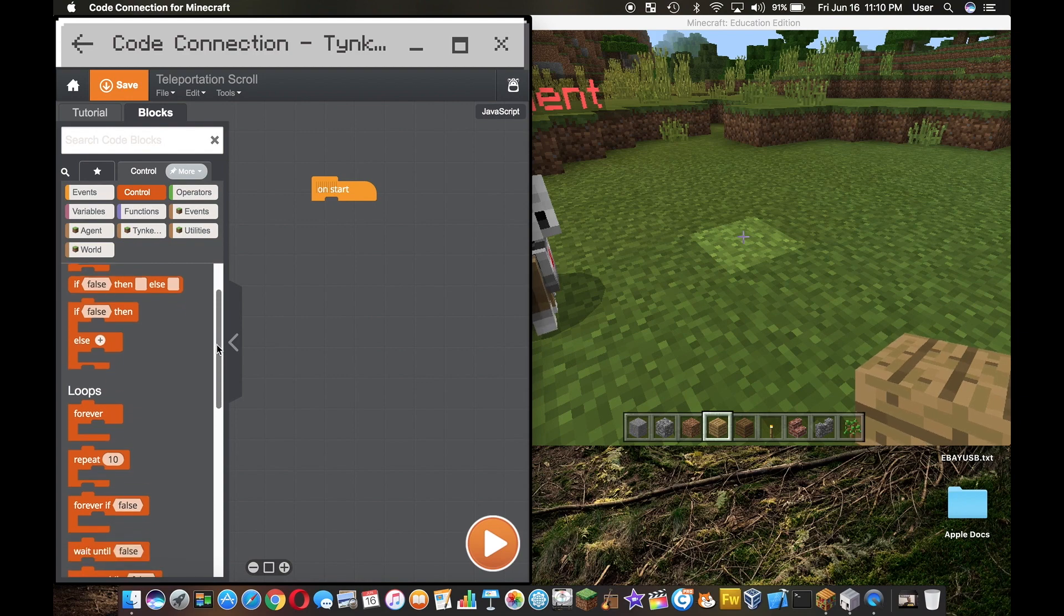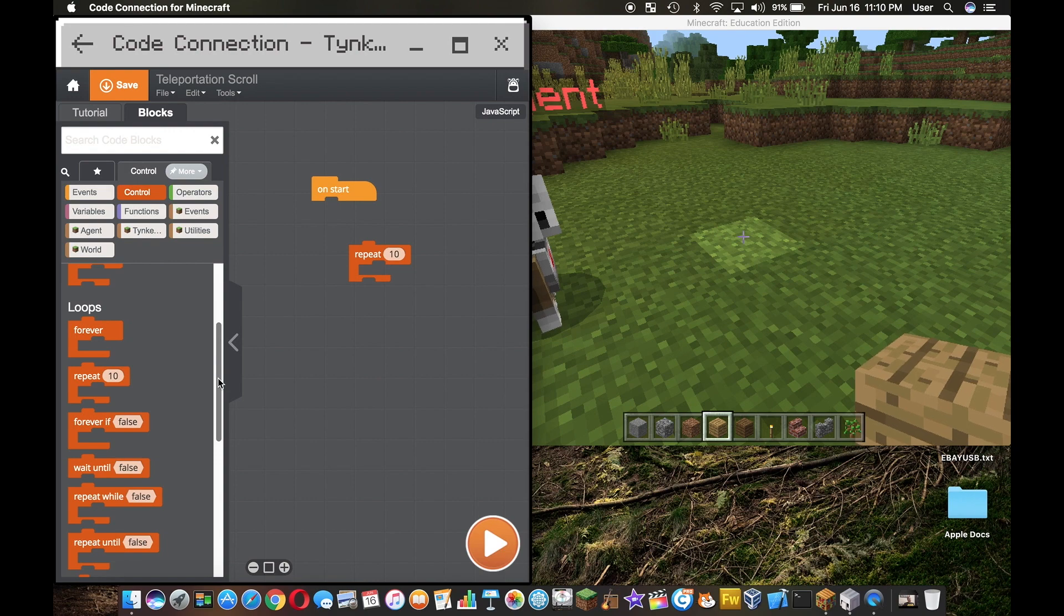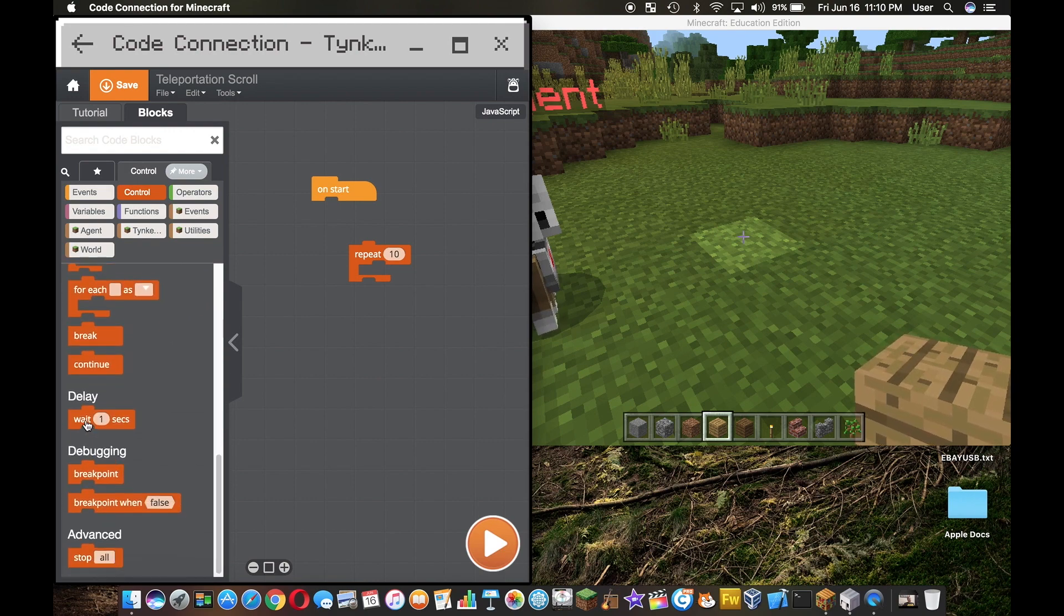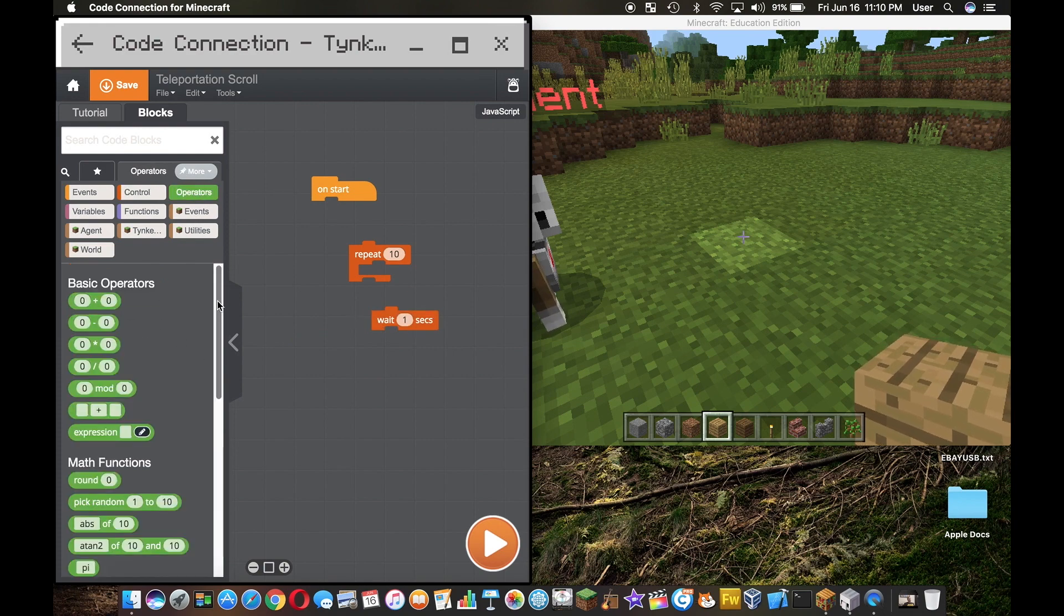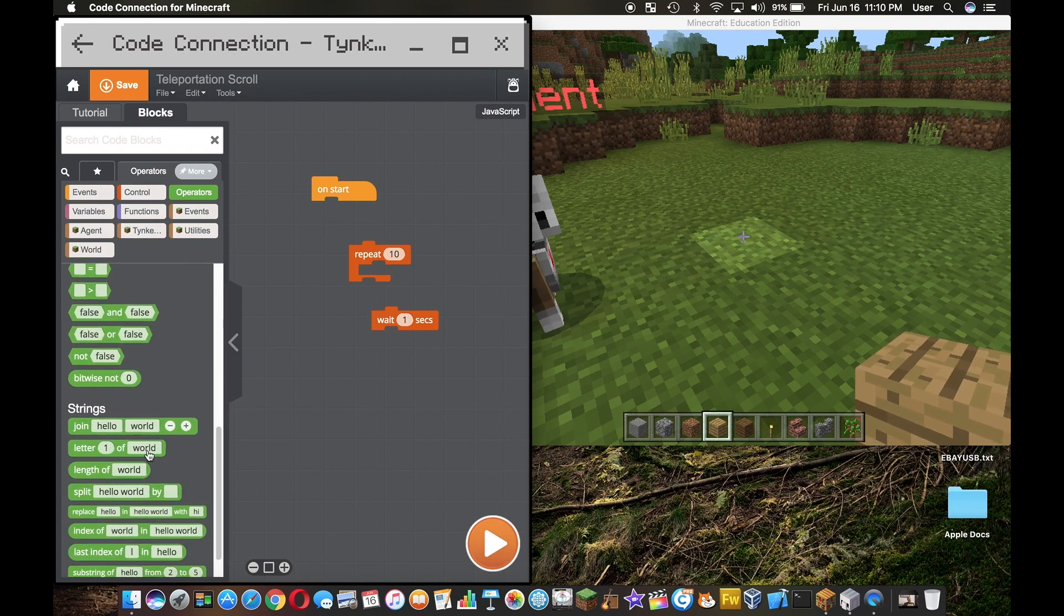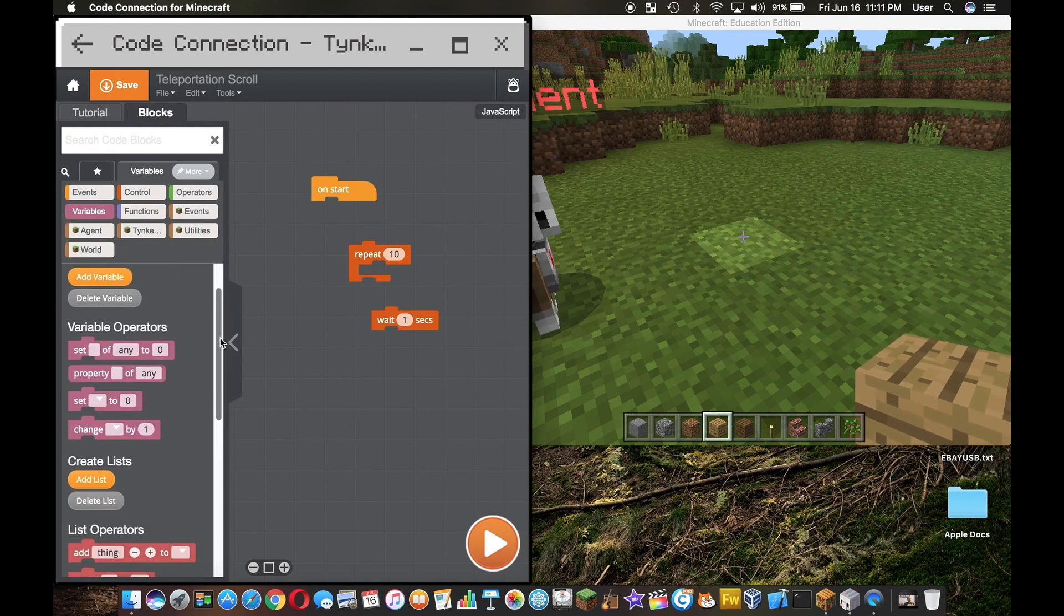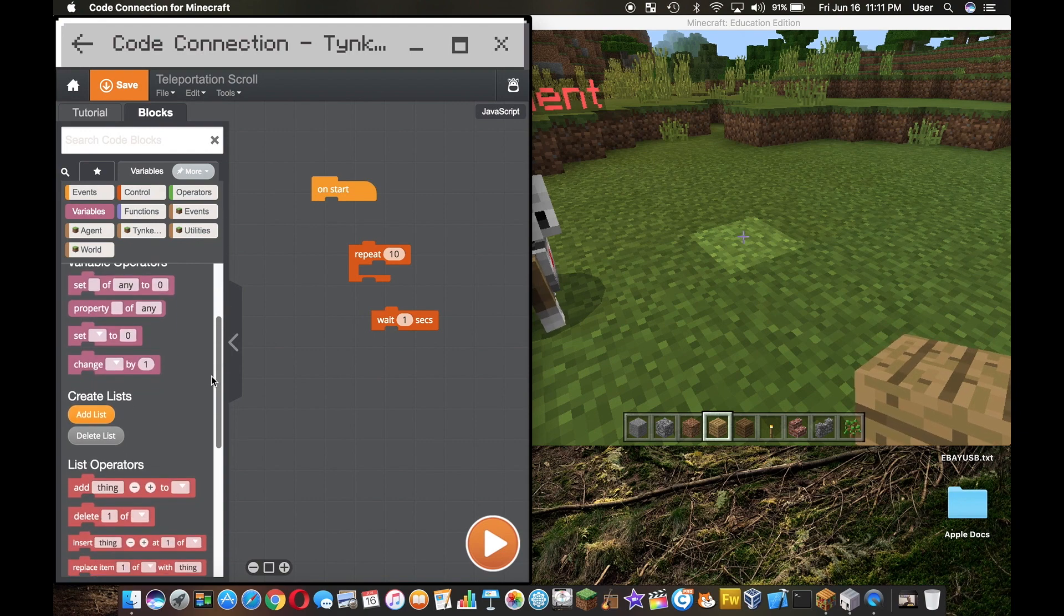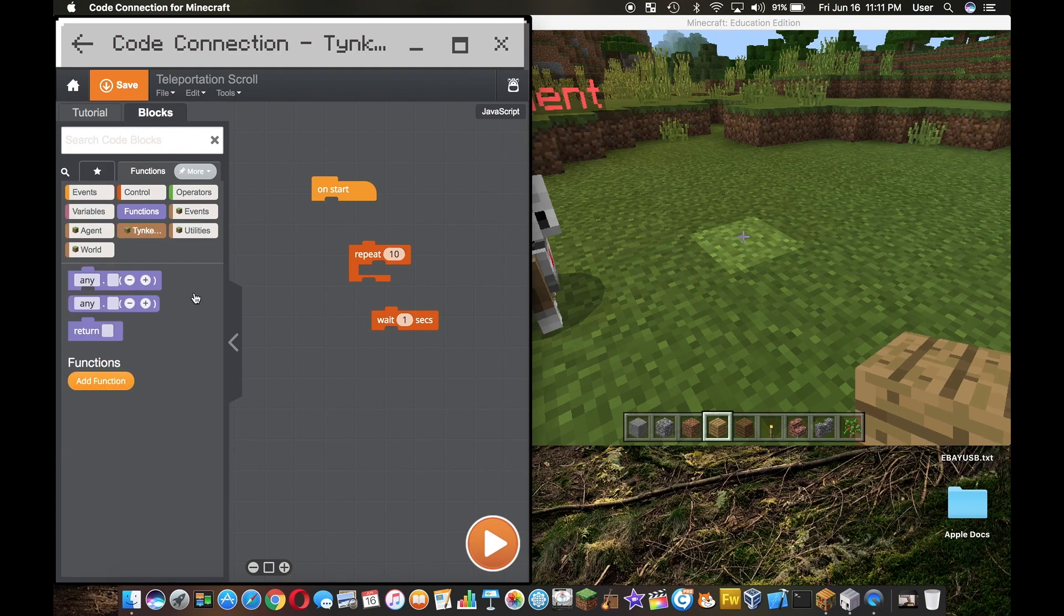I'm going to drag out a repeat block because I'm going to use it shortly. I'm also going to use a delay, wait one second. Then here you have your operators, your math functions, your boolean strings, stuff like that. Moving on to variables, you can obviously make variables here, create lists as well.